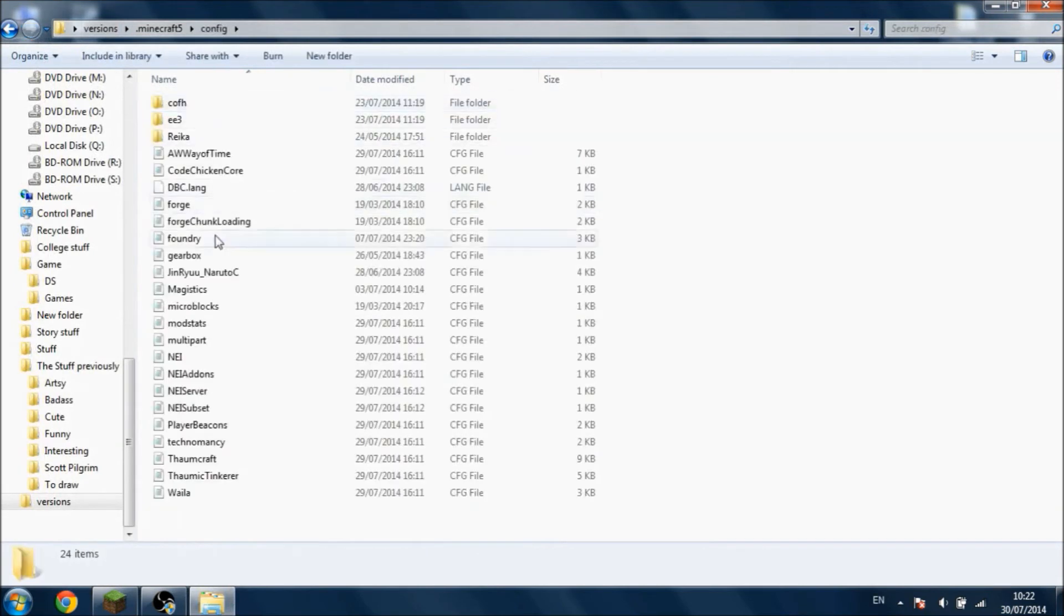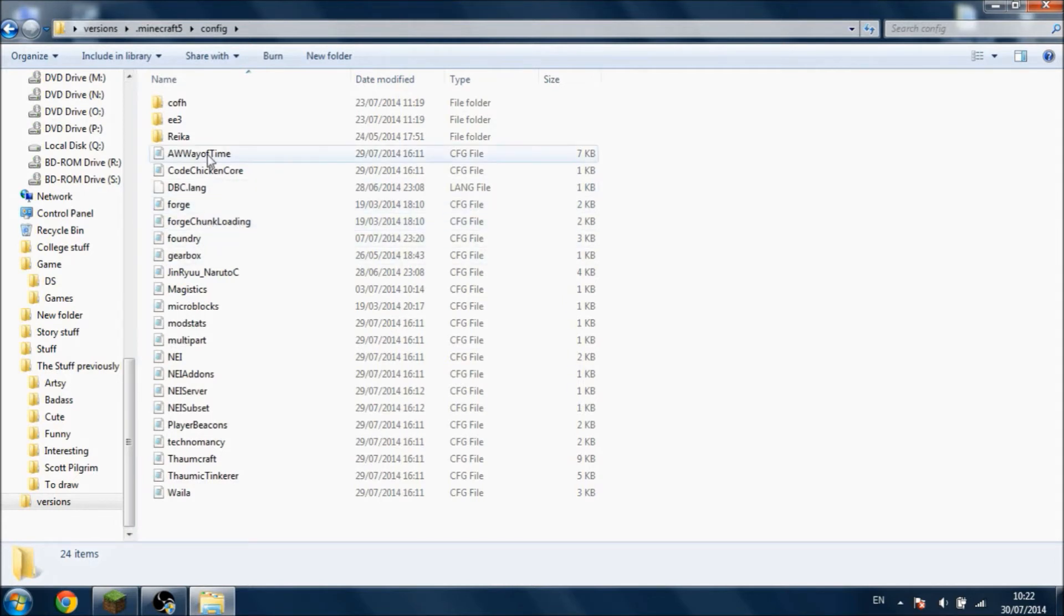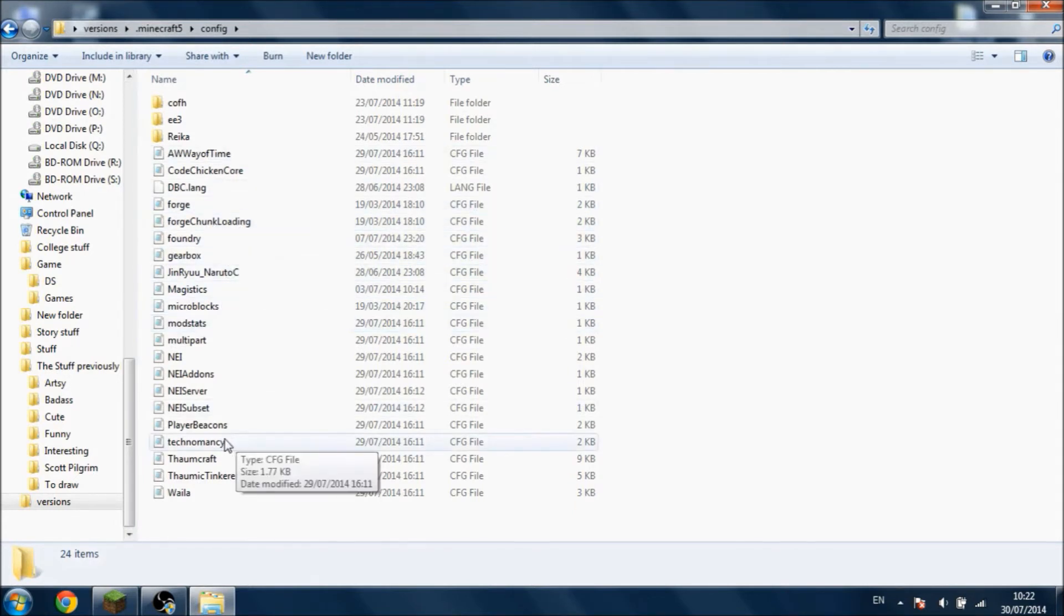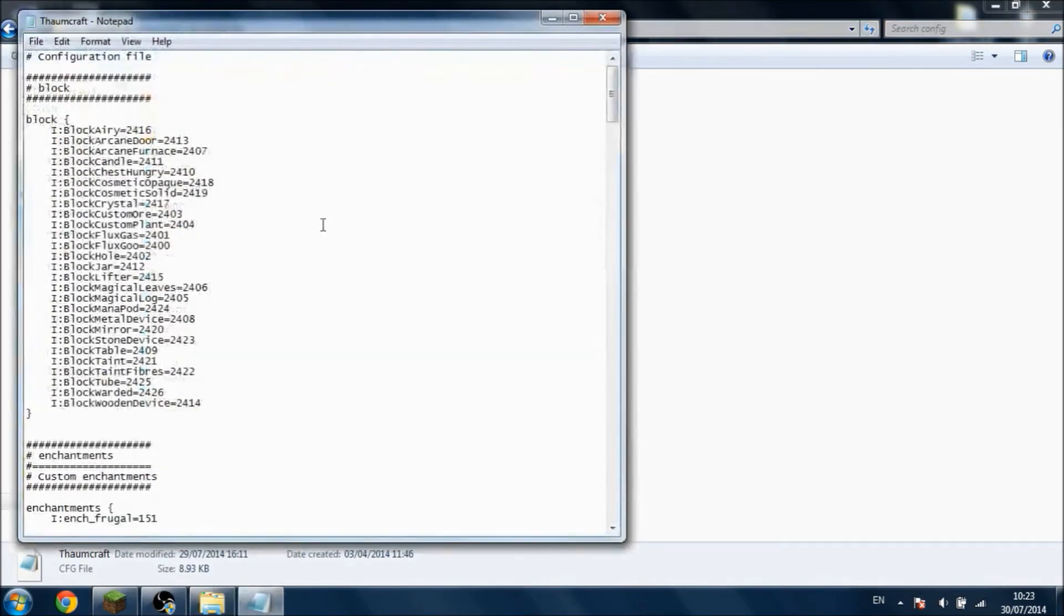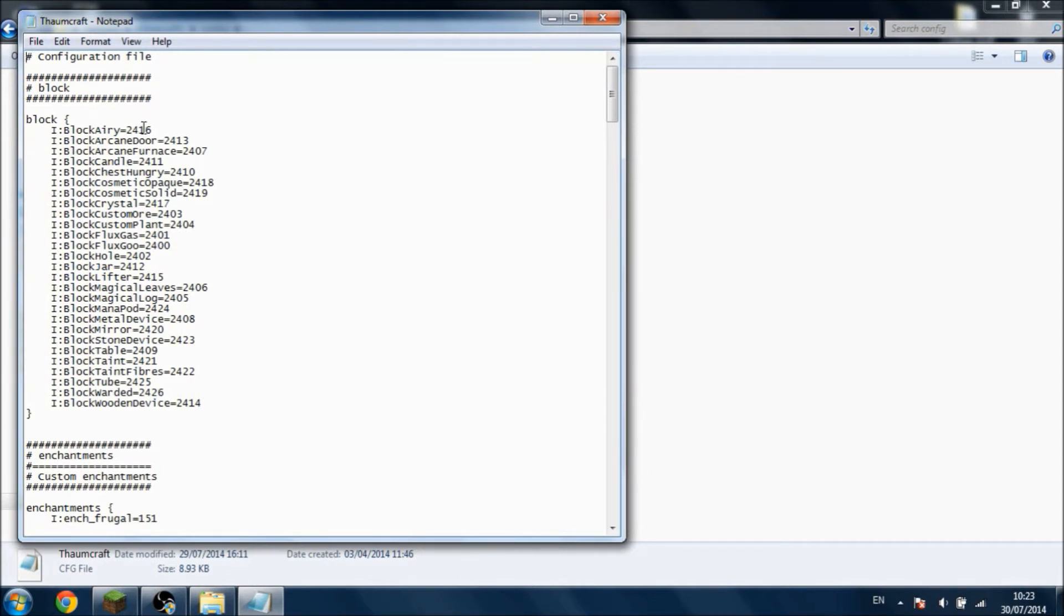Changing the IDs is pretty simple. All you need to do is go to the configs. The conflicts are created when you first start the game with the mod. For example, let's go to the Thaumcraft one here. All the different IDs to the different blocks are here.